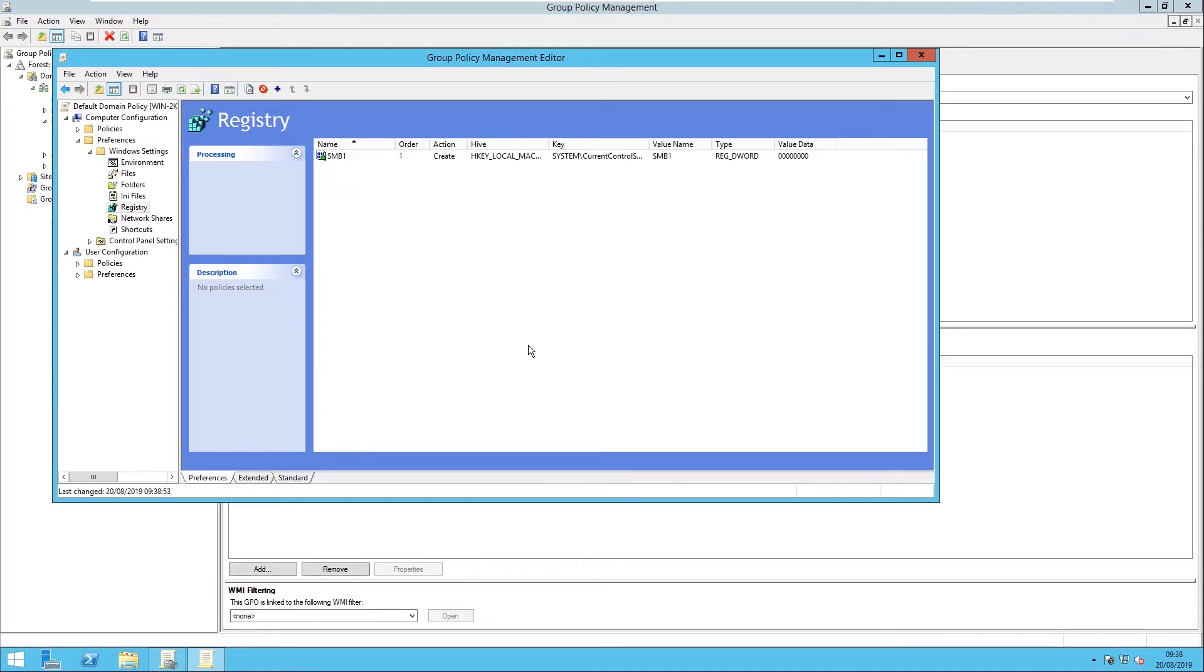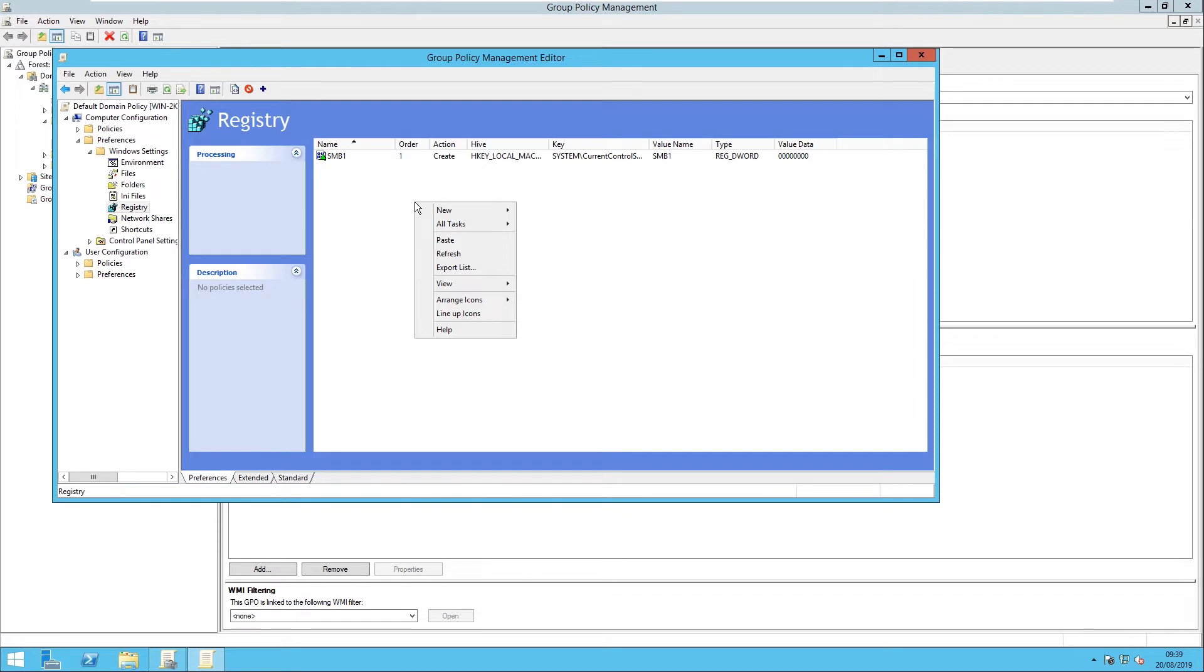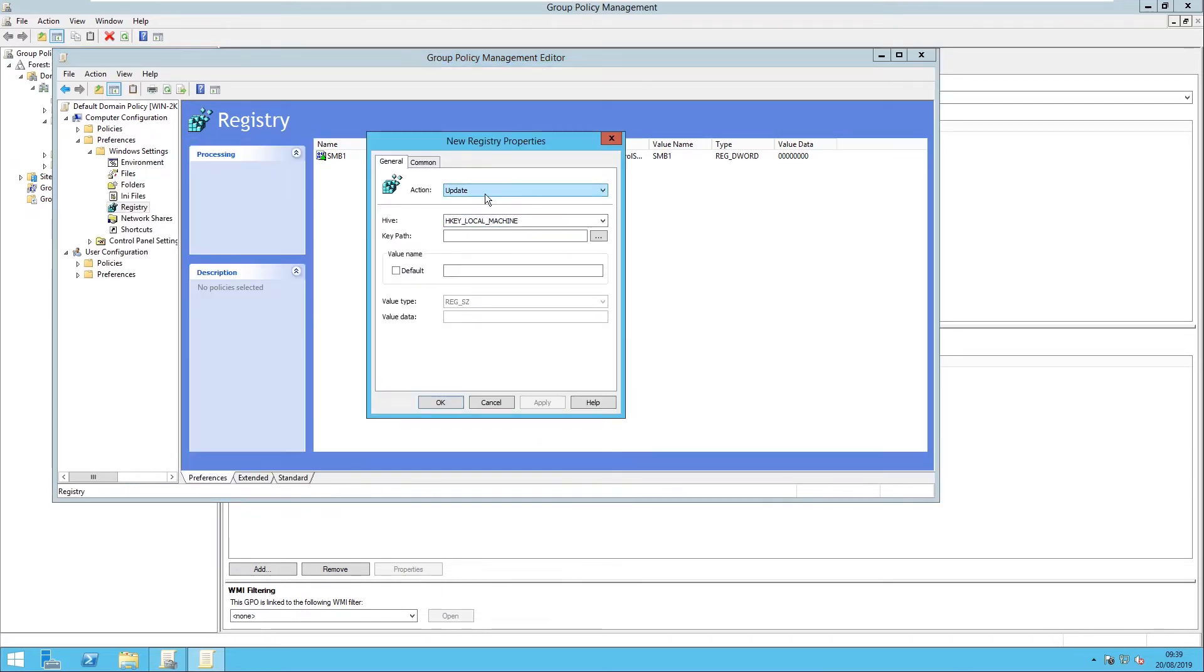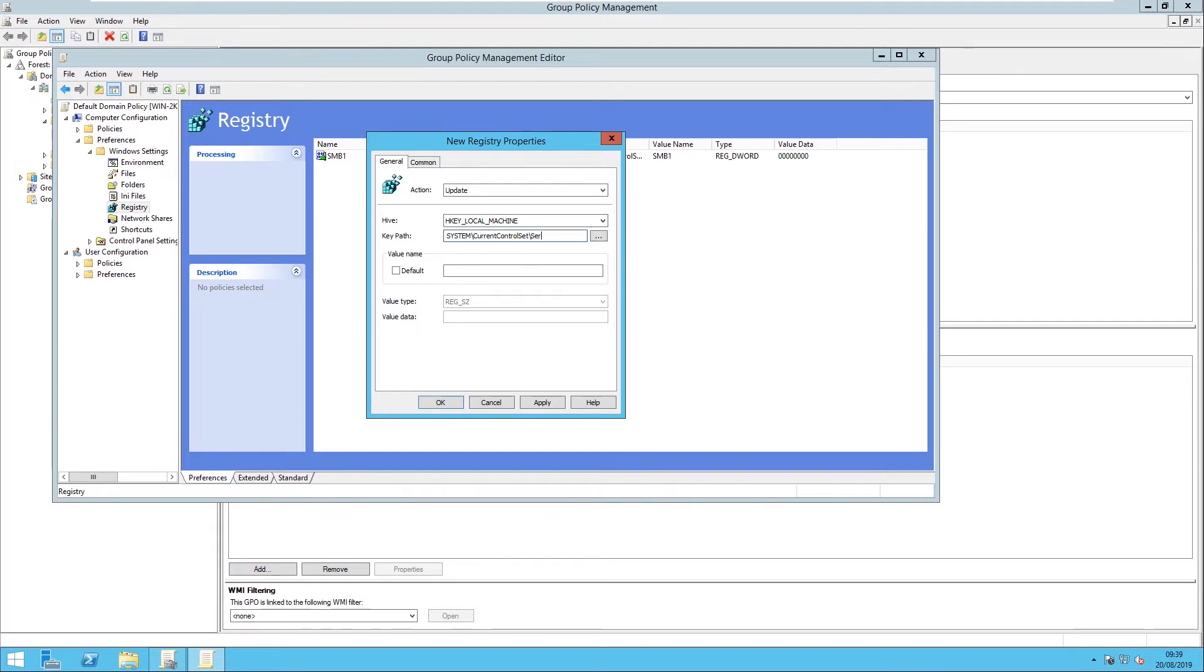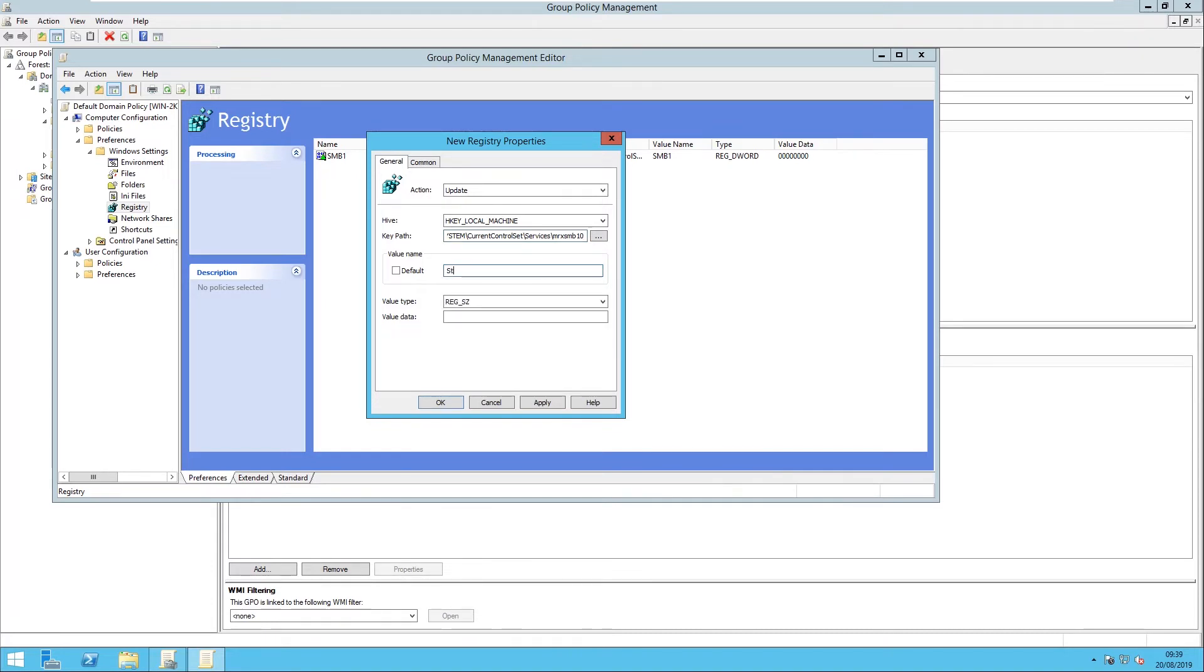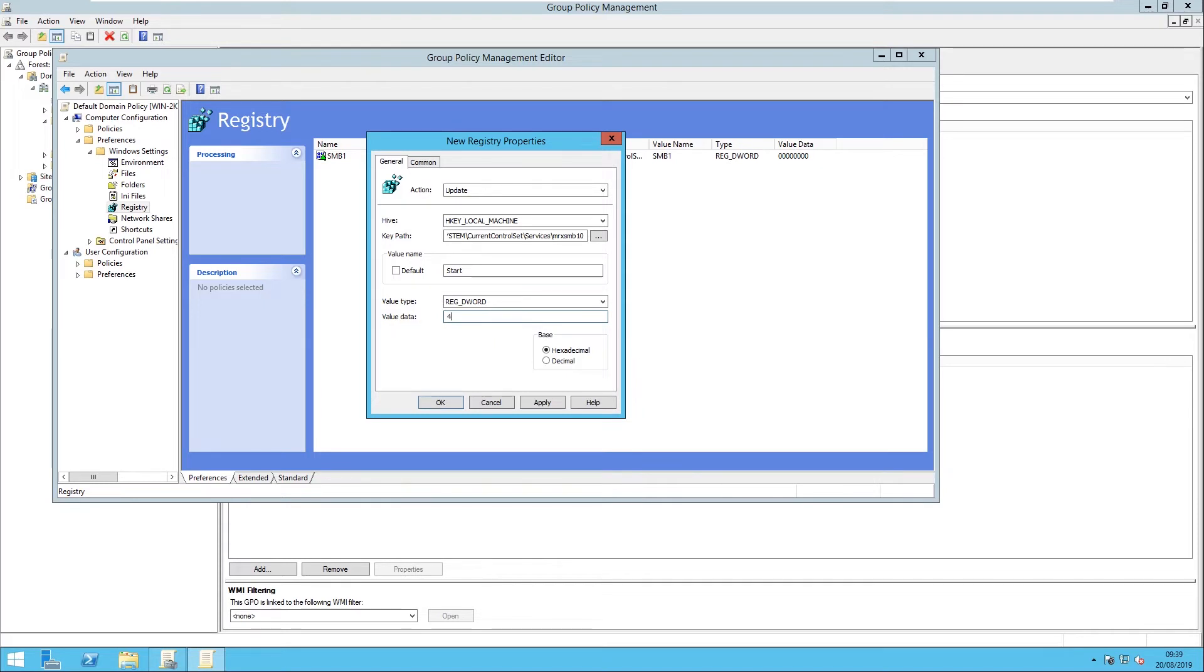And then that first bit actually will disable SMB1 on any servers. The next bit we're going to do is actually disable SMB1 on the client, which is all the Windows desktop machines, things like that. So just right-click, New Registry Item, and this time we're going to say Update, because this will already exist on the Windows machines. And then the path, we just do again System, CurrentControlSet, Services, and then this time it's going to be MRxSMB10. So just make sure you get that spelling right. If none of this works once you've done all this, just double-check all the spellings, make sure you've got all the registry paths correct. And then in this one we're going to say Start for the value name, change this to DWORD, and then we're going to say 4.